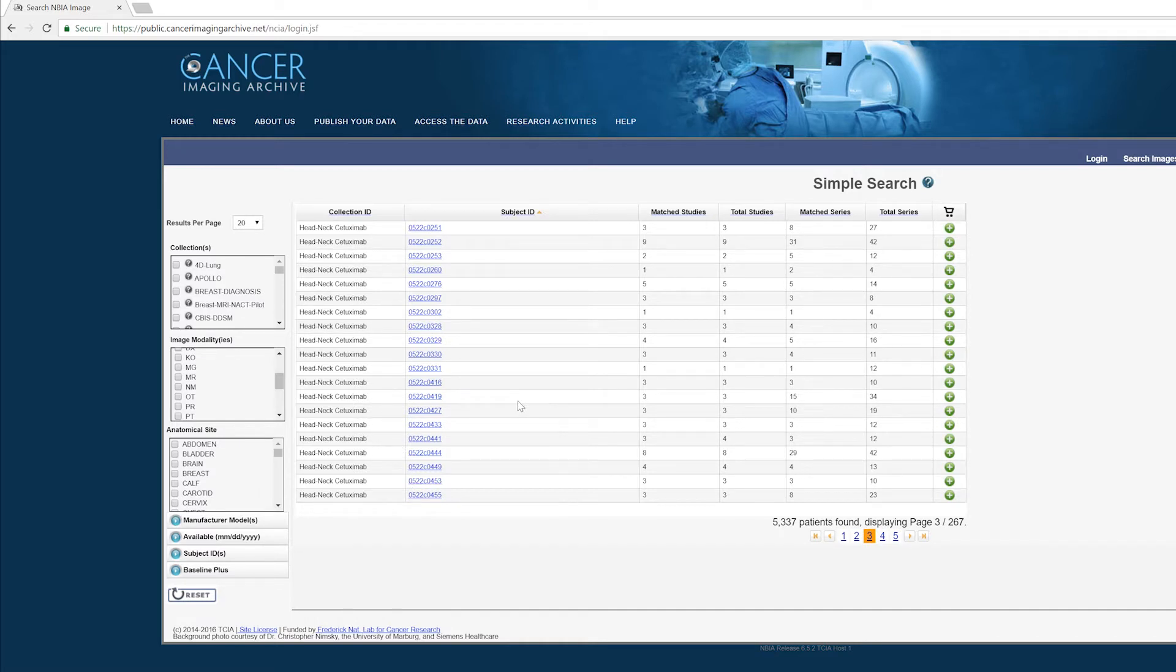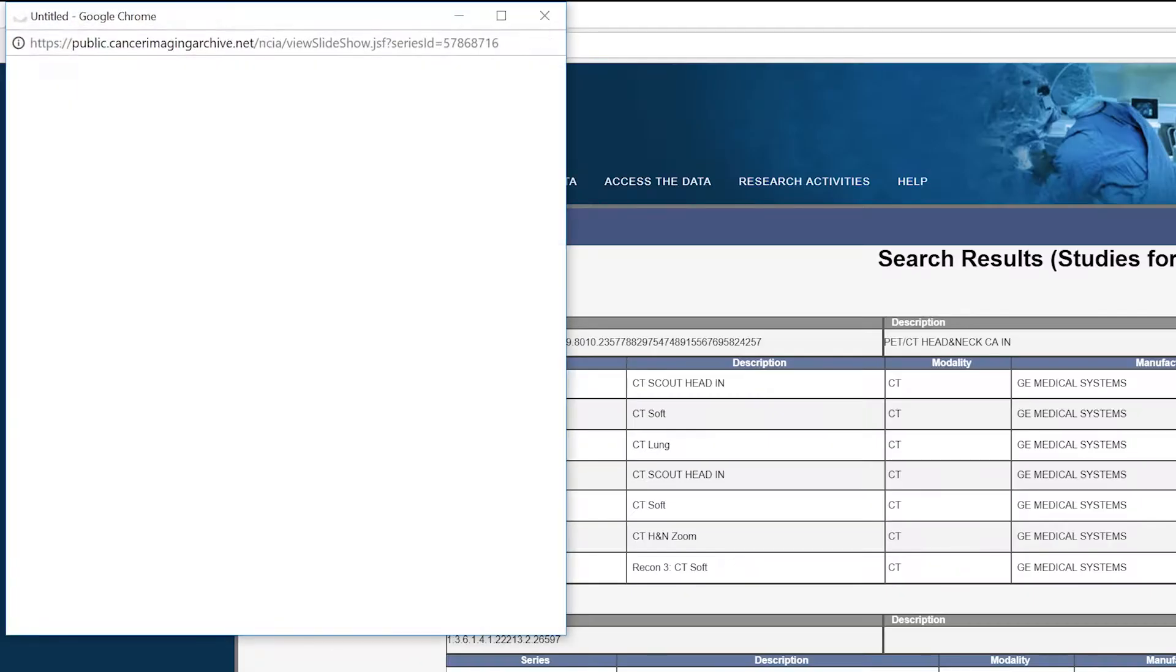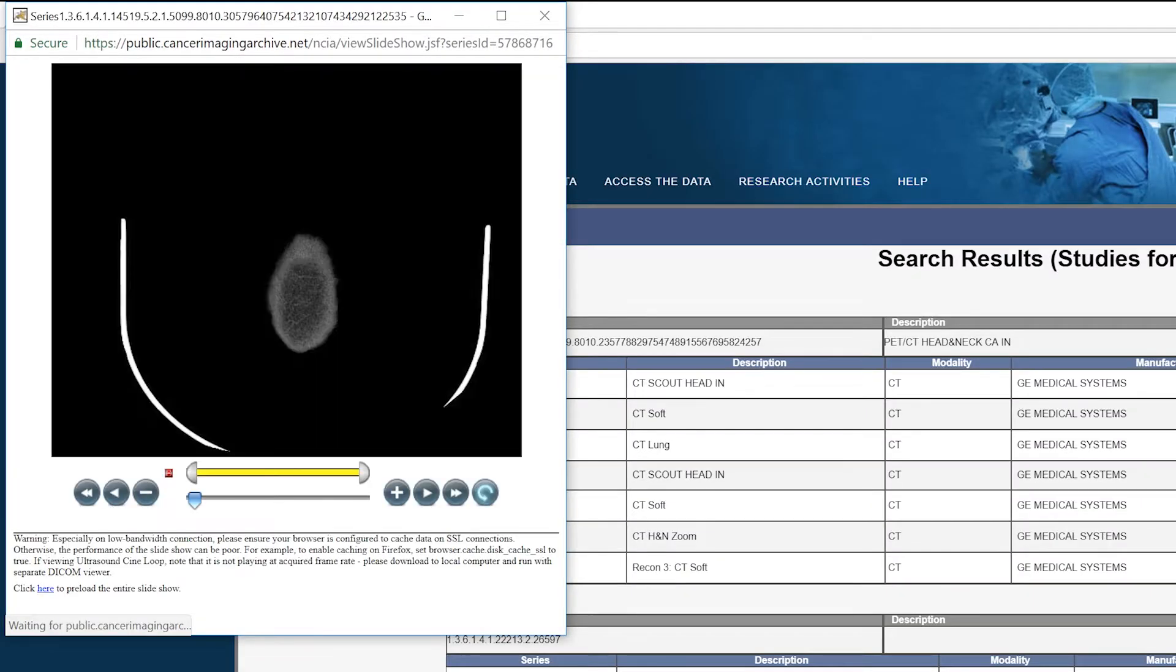We're just going to pick one at random here and then in the column where it says number of images, we're going to pick one with over a hundred images because that'll give us the best detail and click the preview button.